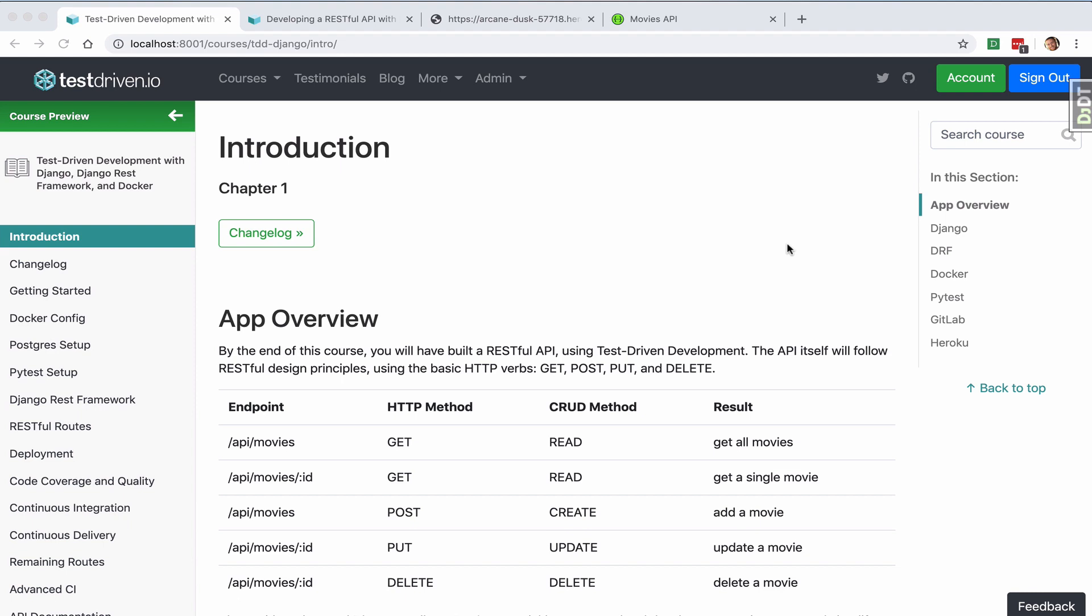This is a quick demo of the app you'll be building in the test-driven development with Django, Django REST Framework, and Docker course.